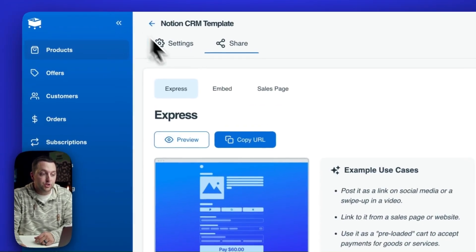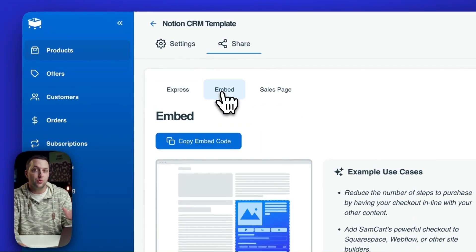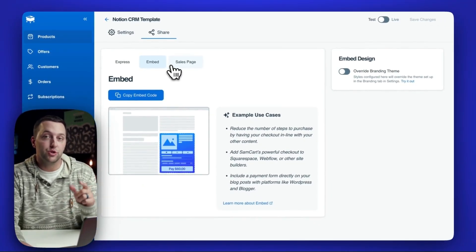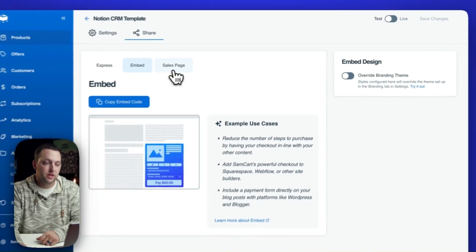You could also then choose to embed this checkout onto any landing page you have, which also includes our slide technology. Show you that in a second.